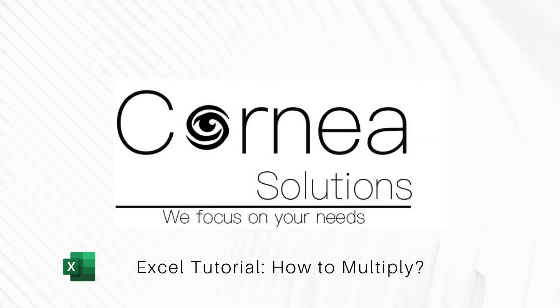Hi, Cornea Solutions here. Today we will tackle the topic of how to multiply in Excel.